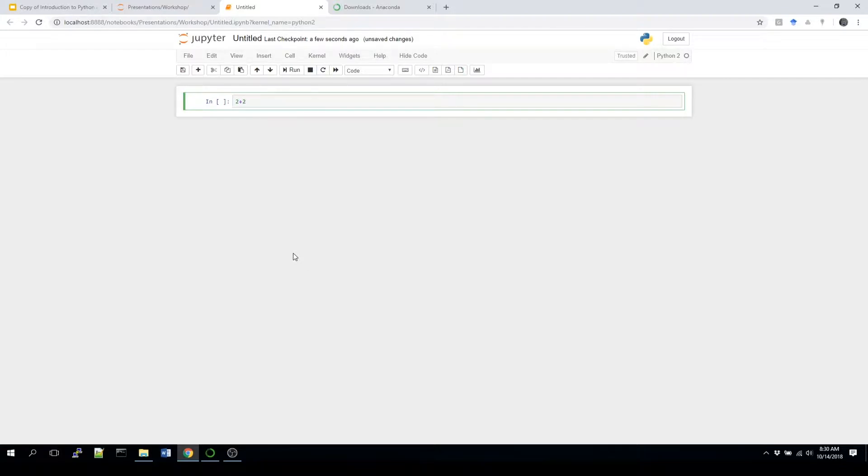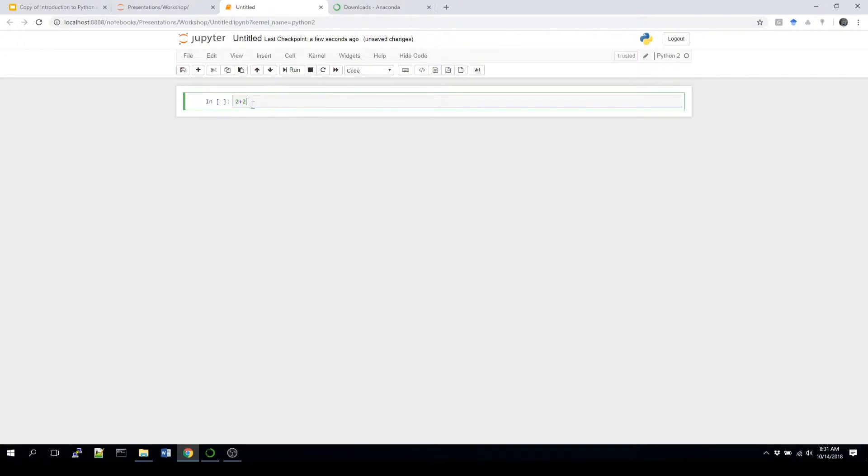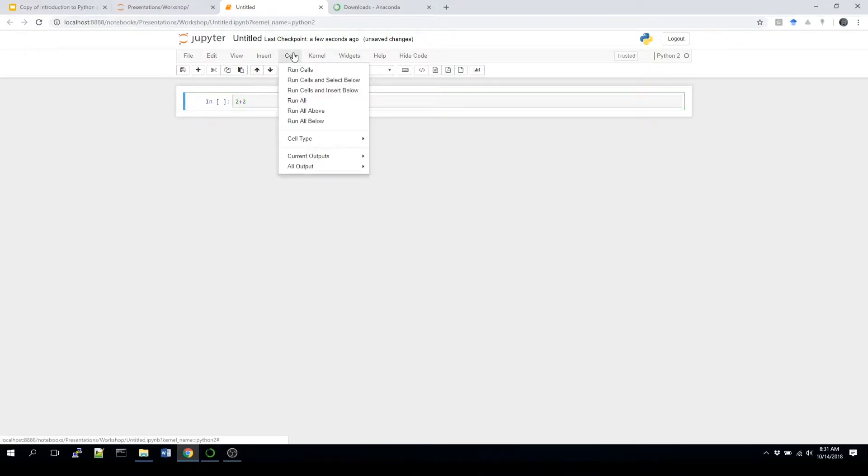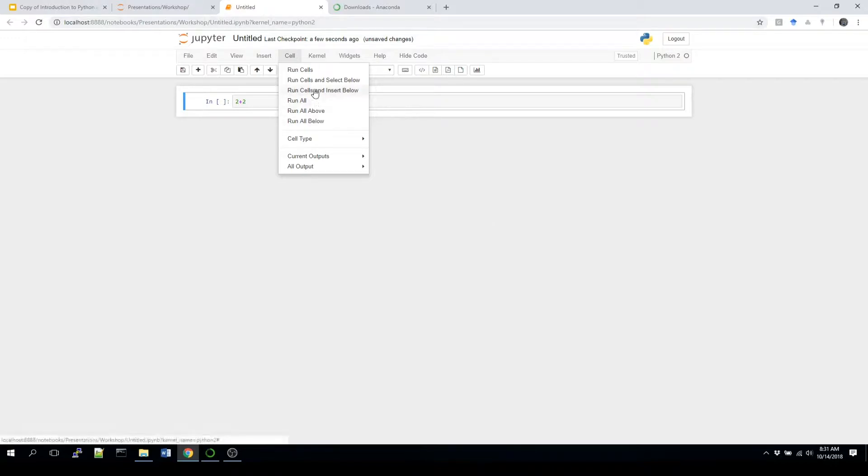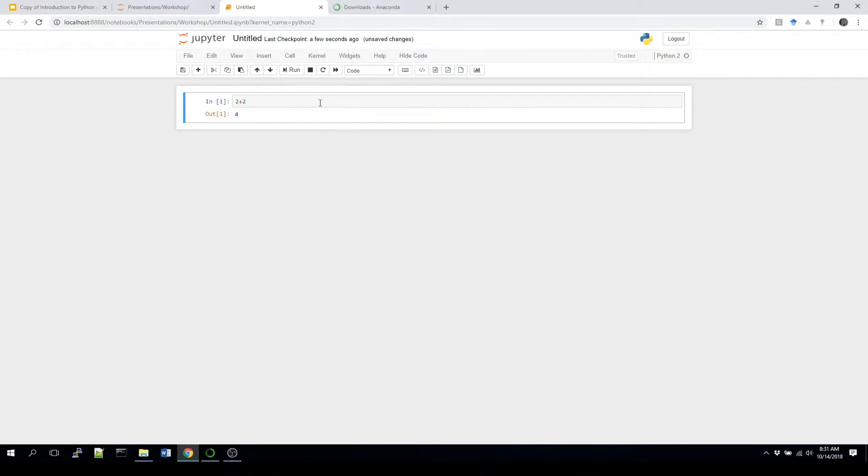A couple things I'll show real quickly. Let's say we wanted to just run a simple program, so 2 plus 2. There's a couple ways you can run each of these, and they're called cells. And the idea of Jupyter is basically you create cells, and you can run them independently of one another. If you run all, which you do by clicking cell, and then run all, it's going to run from top to bottom. So let's do that. And obviously I only have the one cell, so it runs that. It gives me the output of 4.